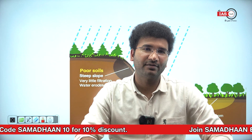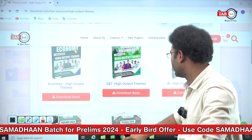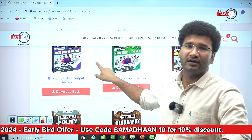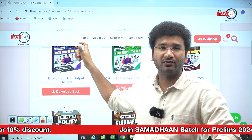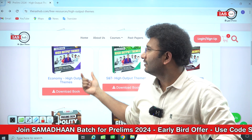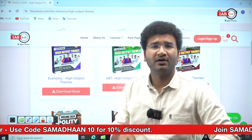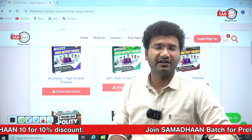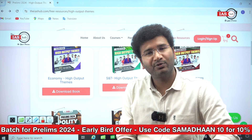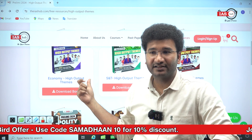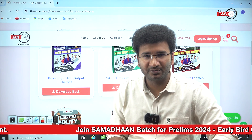This is a topic where we are going to discuss each and every type of soil in further videos. Please tell us in the comments section which soil we should discuss next. Also, if you go to the IAS sub and download the high output themes list, you will know which topics have been previously asked in UPSC and which topics you should focus on.